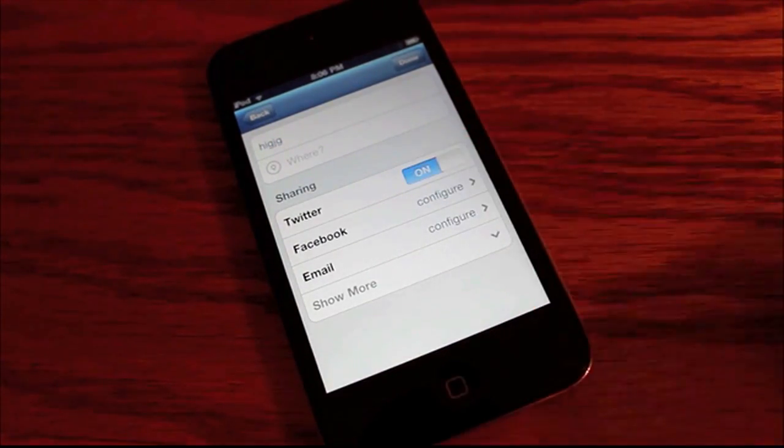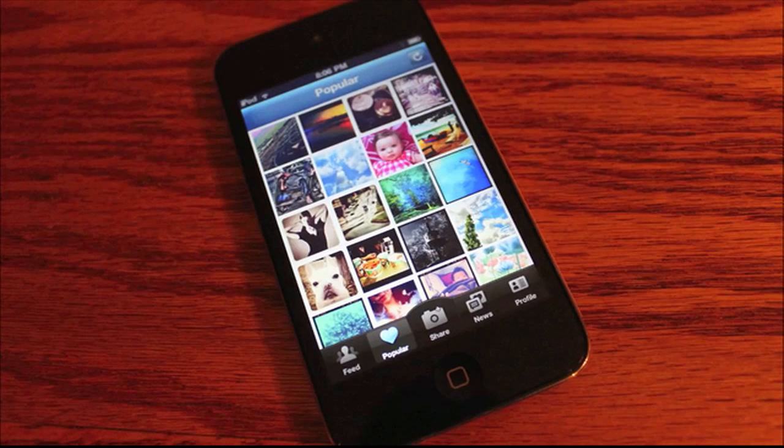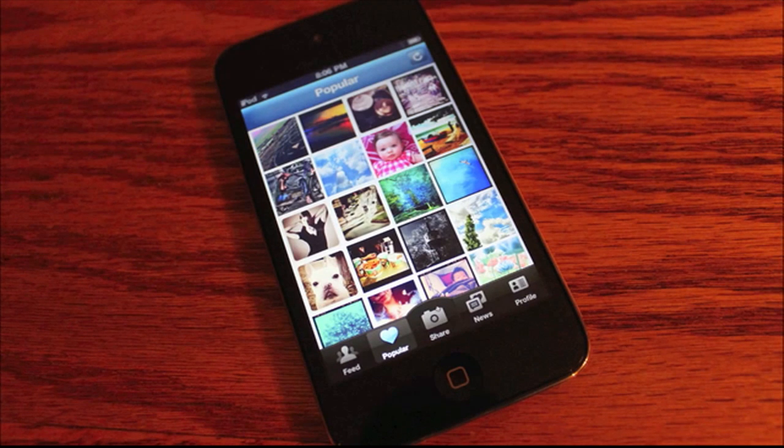You can turn on or off sharing to Twitter, Facebook, or email it. And here you can see some of the popular photos on Instagram.